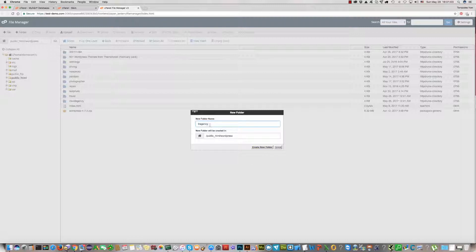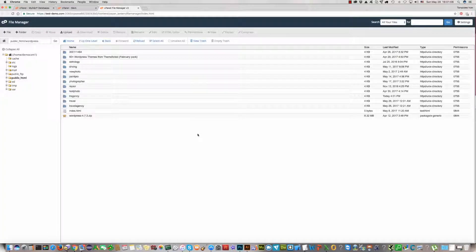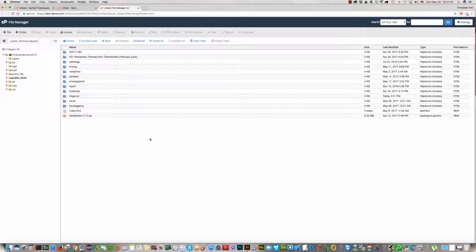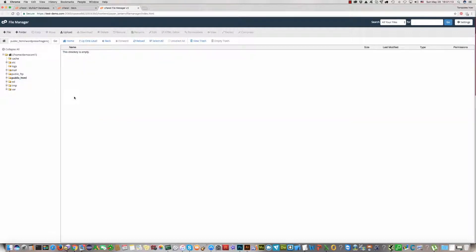We have the same name for the database. I should enter this folder TRAgency and should upload the Duplicator installation package. For this, click the upload button.